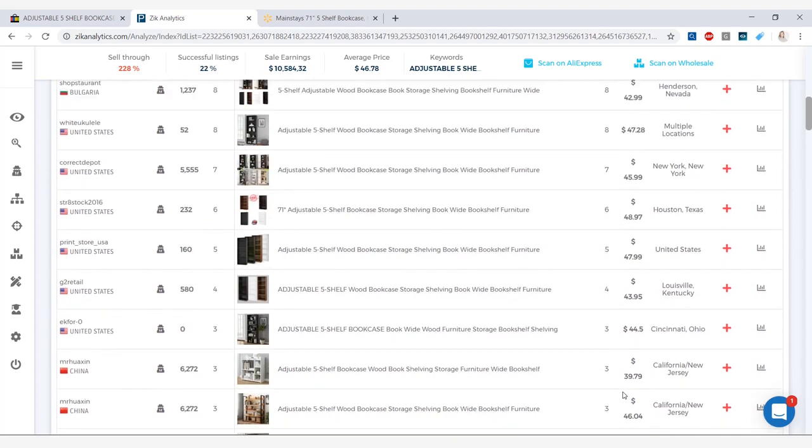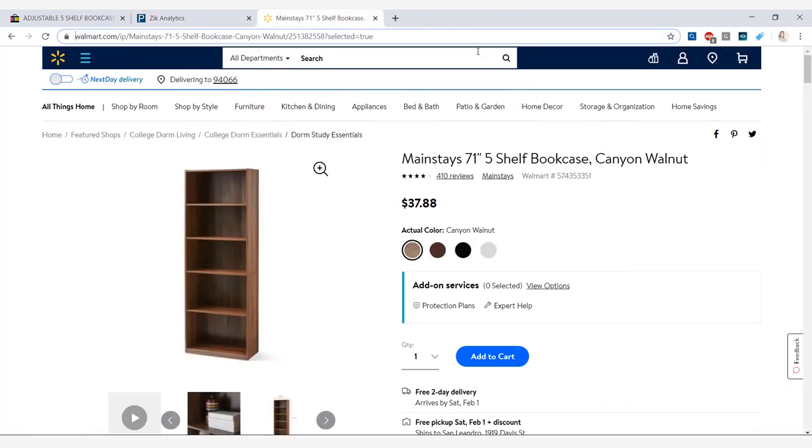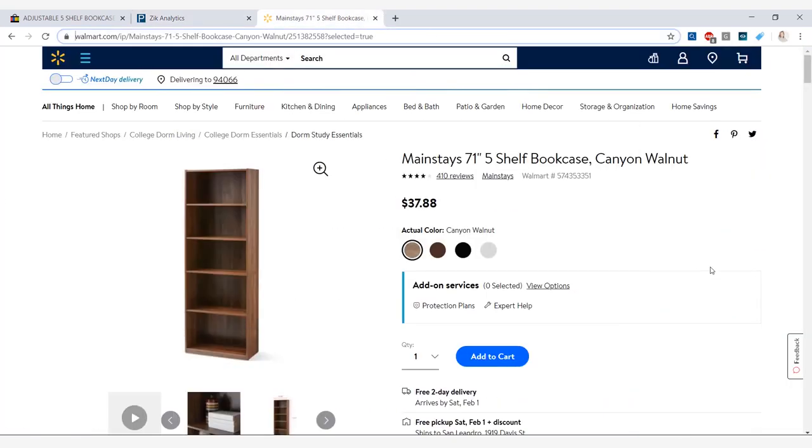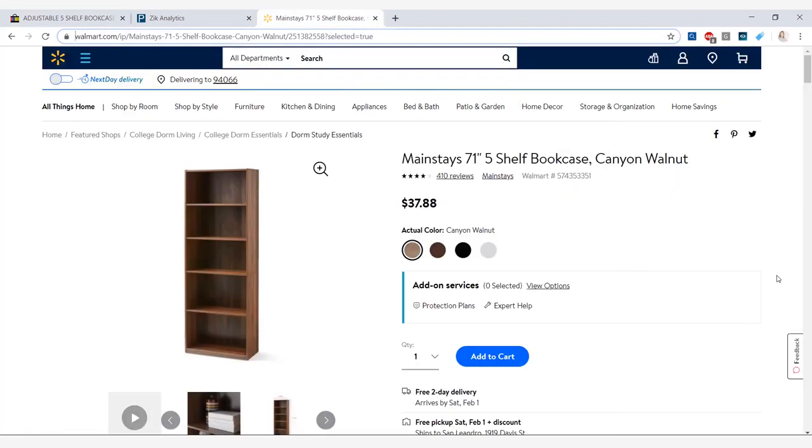And here we have the bookshelf. The one at Walmart is selling for $37.88, also in four different colors. Once we have all the information let's check out the profit we can make.